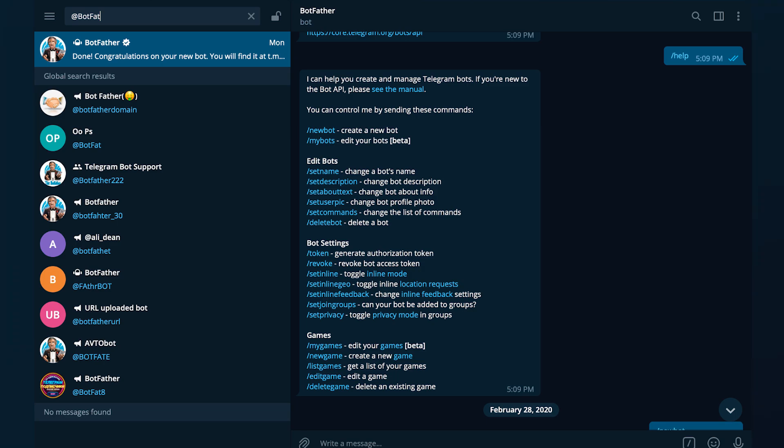Type the command to create a bot, choose a name and username, and then Botfather will give you an API key.